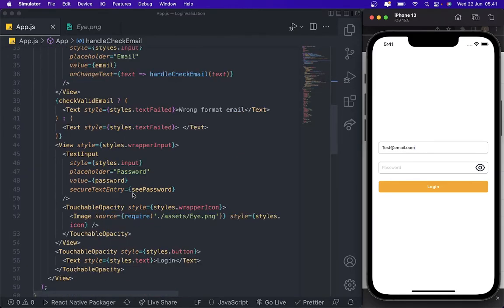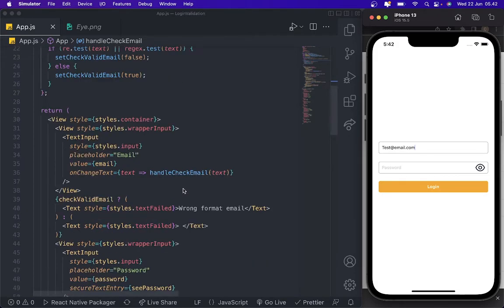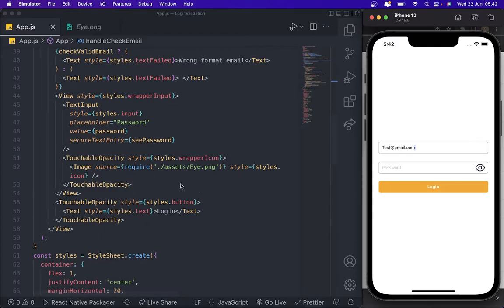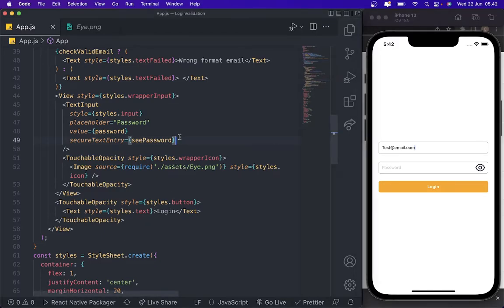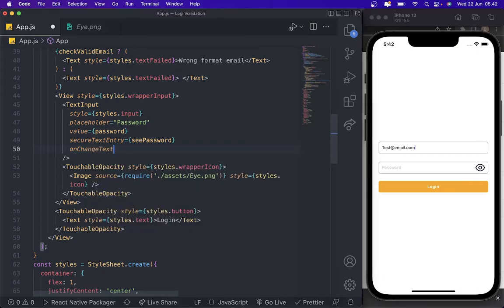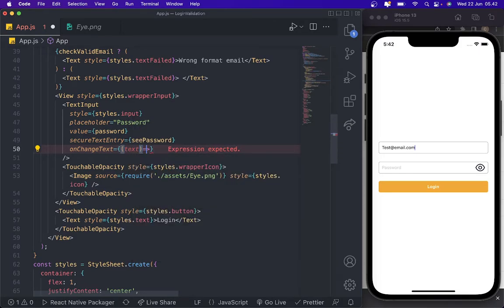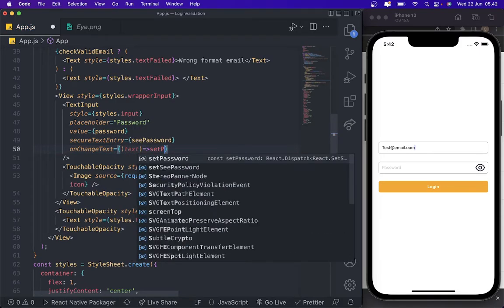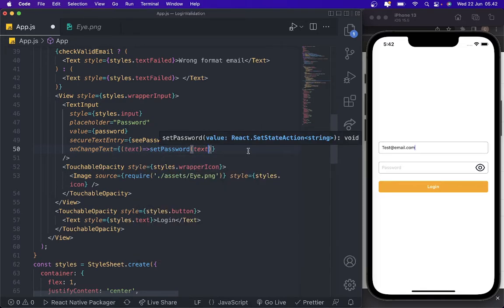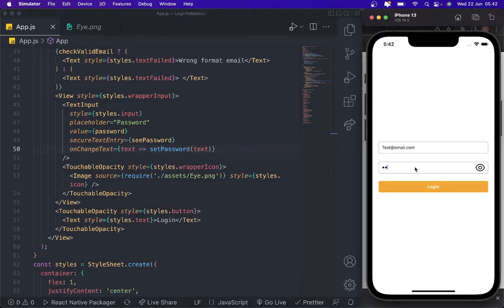After that we want to add some validation for our password. For the password field we only need to add onChangeText with a callback that calls setPassword with the text value. As you can see, if I press this — oh, I forgot to add some variation for this.